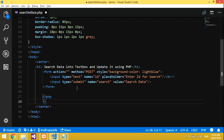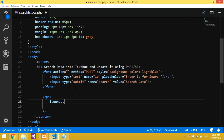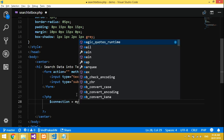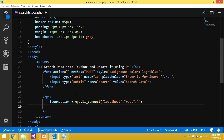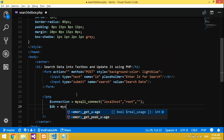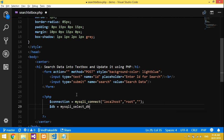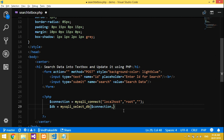Now let's start the PHP code. Give your connection: dollar connection equals mysqli_connect, then provide localhost, root, and your password. I don't have a password so just leave it. Then use mysqli_select_db to connect to your database — I've named mine 'youtube_database'.